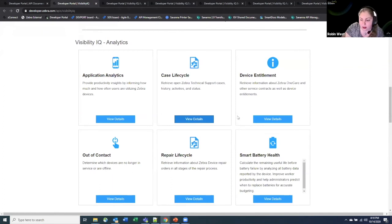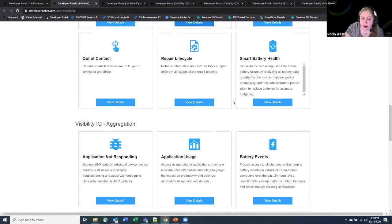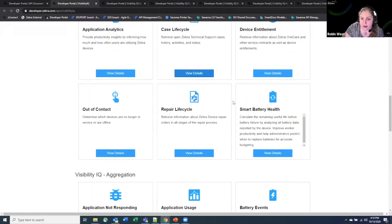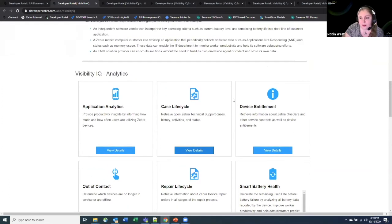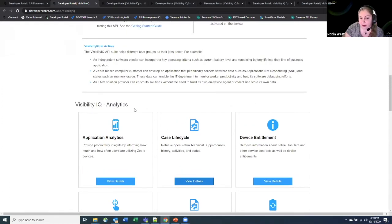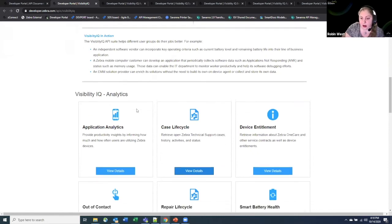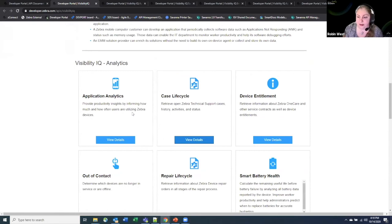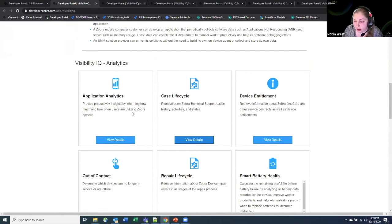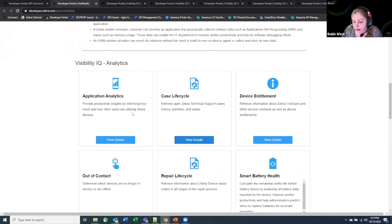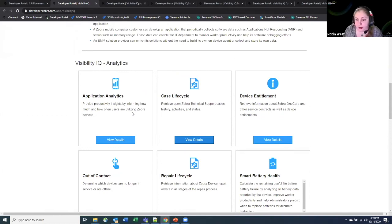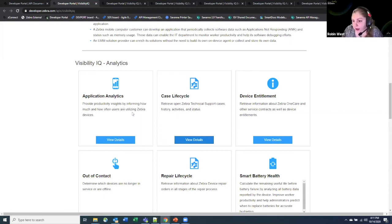So those are the analytics APIs that we have available. They are available through a contract with Zebra in order to access information. You don't have to have a Visibility IQ Foresight contract in order to access these, although if you do, I think there's some conversations you can have around getting access to the data as well. It's a separate contract for being able to get access to this information. But if you notice, a lot of the APIs that we have available directly relate to the dashboards in Visibility IQ Foresight that you basically are showing the exact same data that you're seeing in that dashboard, but are pulling it into an API so that you can potentially integrate it into your own dashboards.